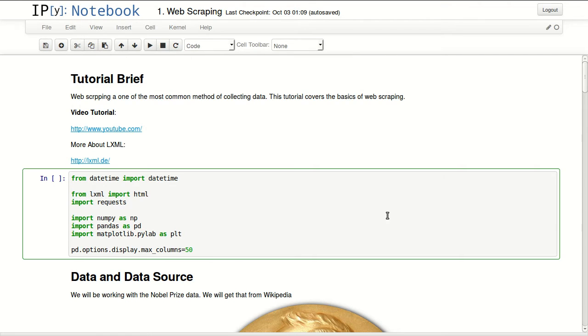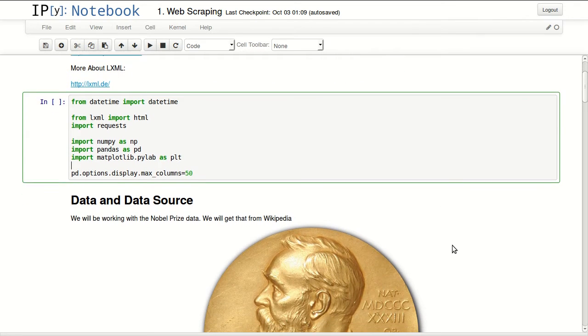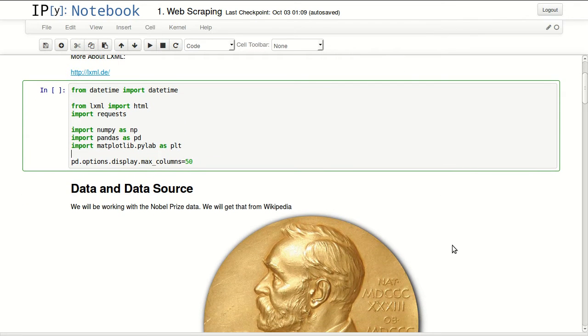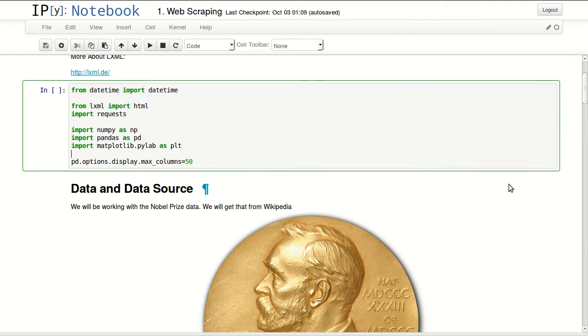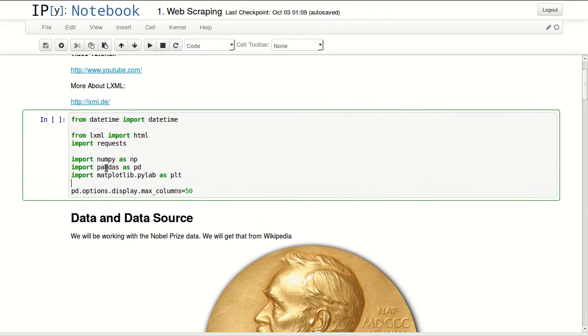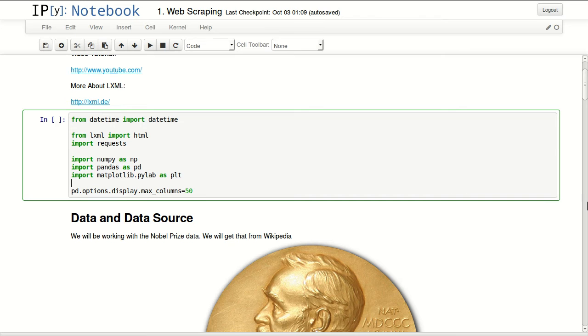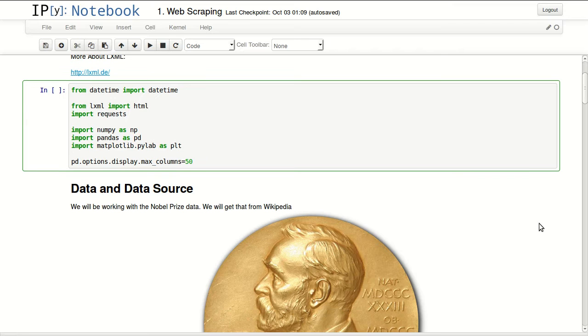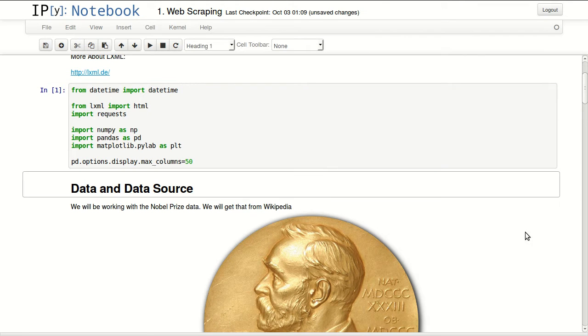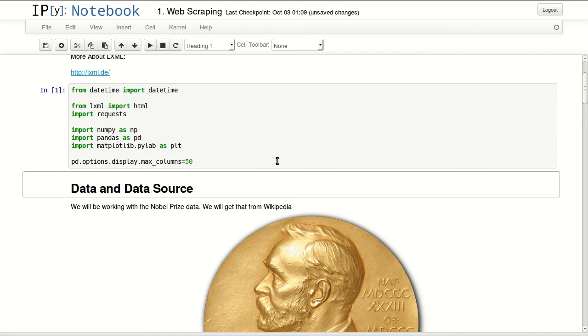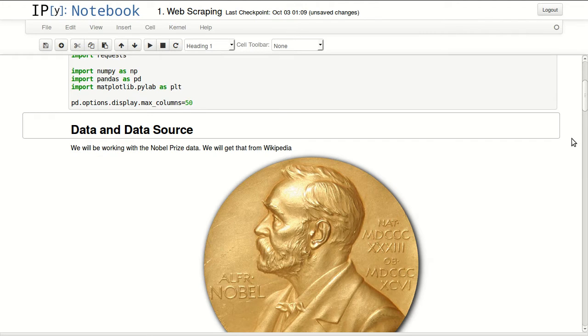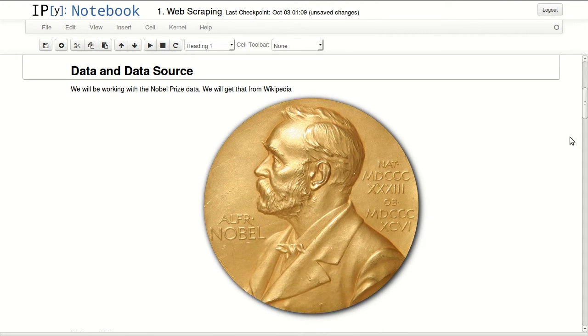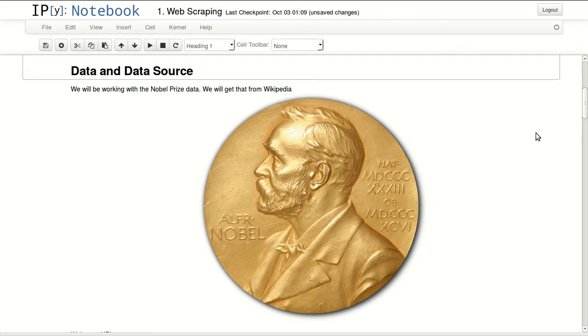Actually, I will be using the lxml library. This is the link to it where you can find more information about this library. I'll be importing this library, pandas, numpy, and matplotlib. Finally, I'm configuring pandas for maximum 50 columns.